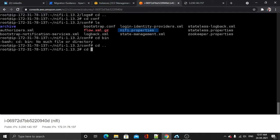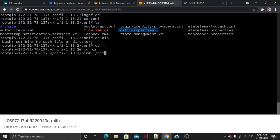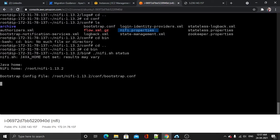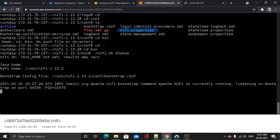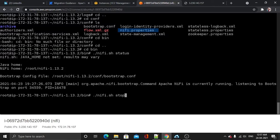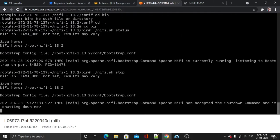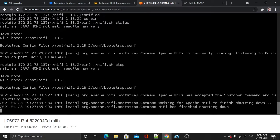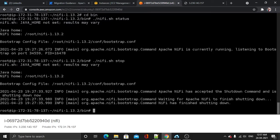problems for us. Let's check ./nifi.sh status. Okay, so our application is running, so I will stop it. I have stopped the application now.